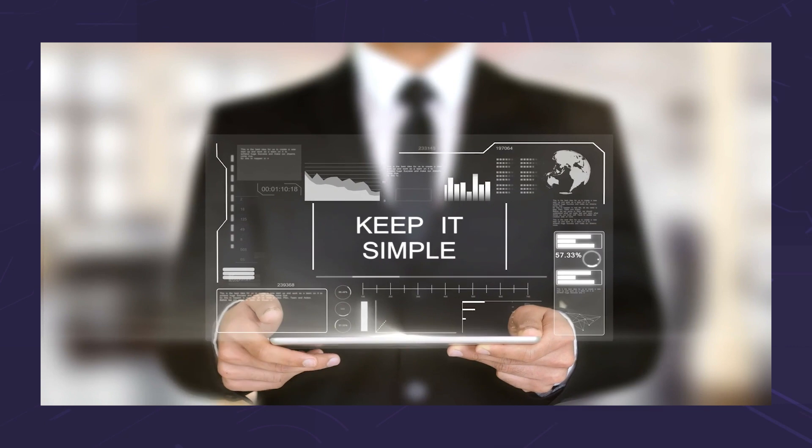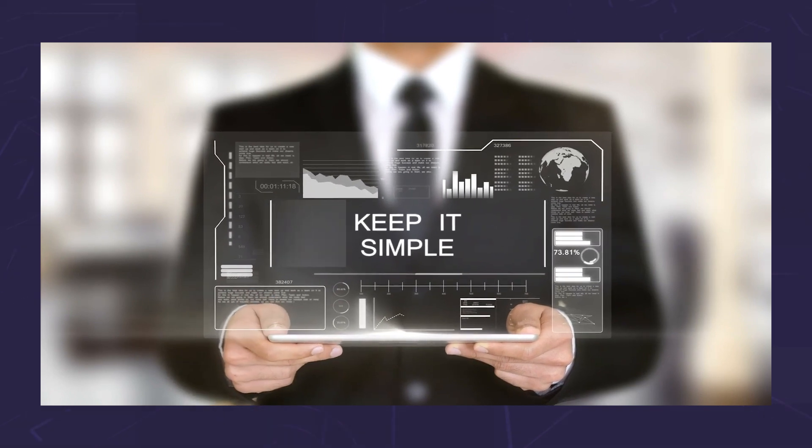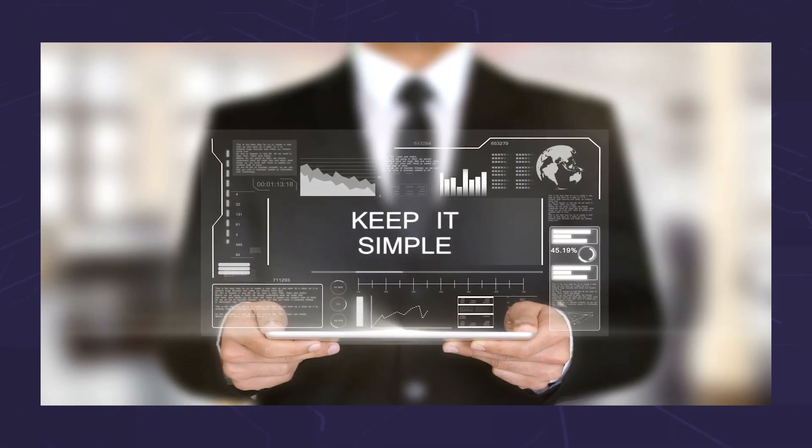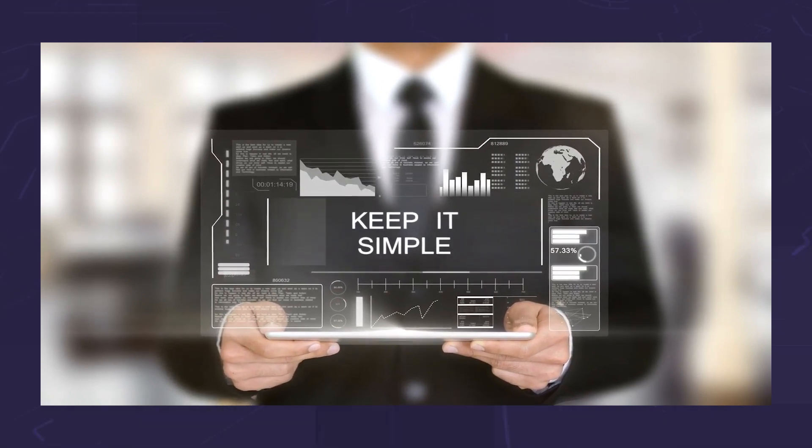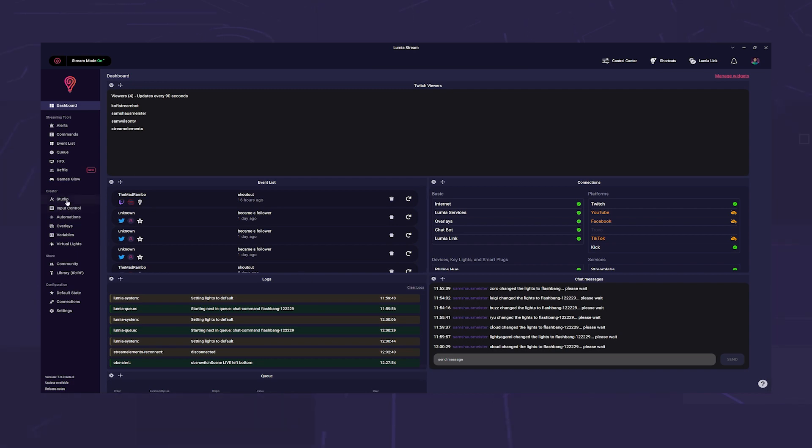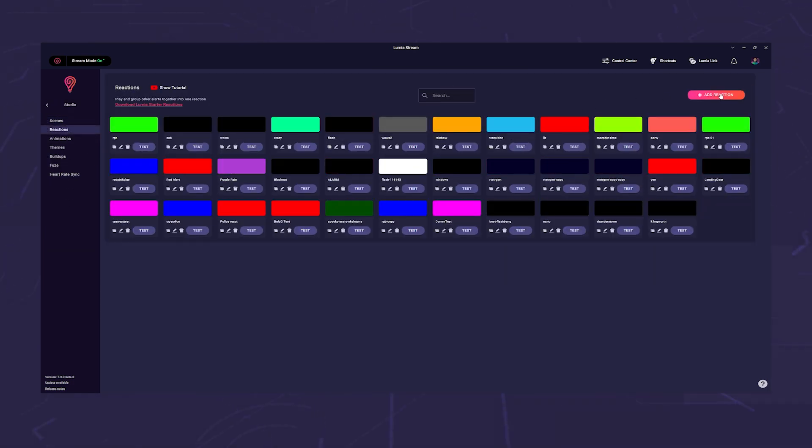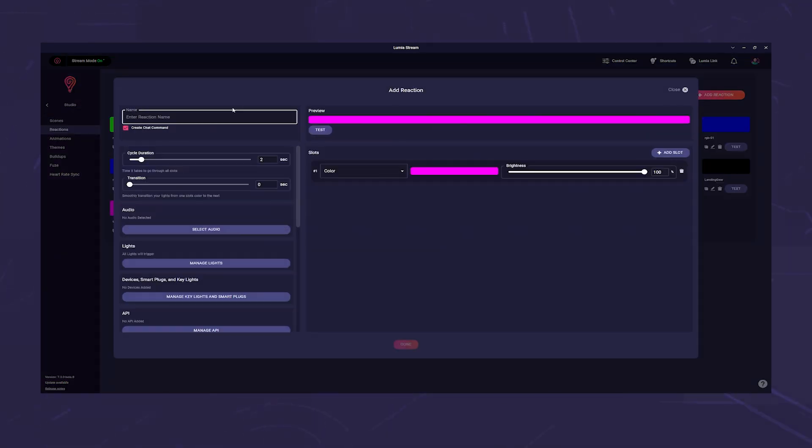If you want to keep it simple, you can also use a reaction. The downside is that the reaction has no delay or anything like that. Go to Studio Reaction and click on Add Reaction. Give your action a name and set the slot to No Light Change.